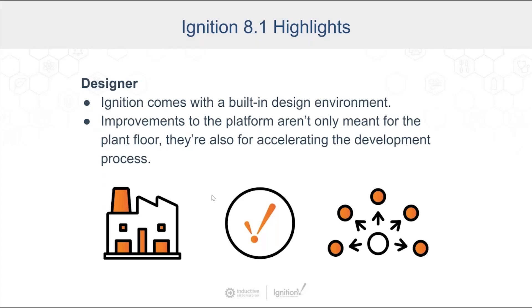As you know, Ignition comes with a pre-built design environment. That's what Matt was just showing here. Improvements to that platform aren't only meant to be for the plant floor. They're also for accelerating that development process, making it easier, making it quicker to develop things, giving you better tools to use.